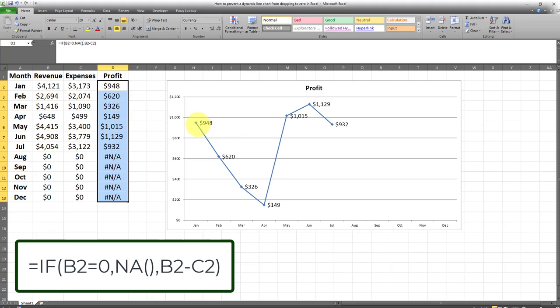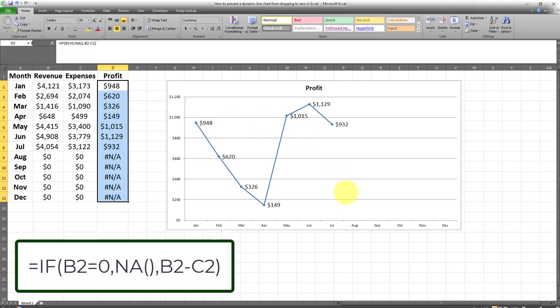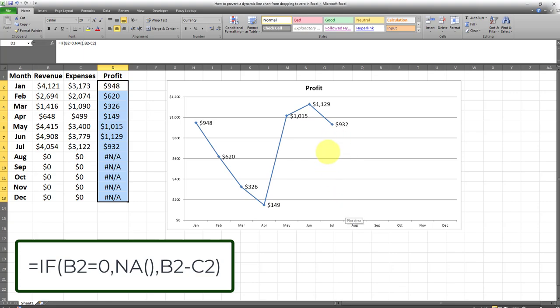So it starts and ends exactly where we wanted it to start and end. It only applies to values in which there is positive data, in which the data is greater than zero. So whenever we have zero values it's not extended to those zero values and the data labels don't appear either. And this neat trick will help us prevent a dynamic line chart from dropping to zeros in Microsoft Excel.